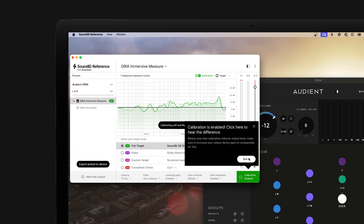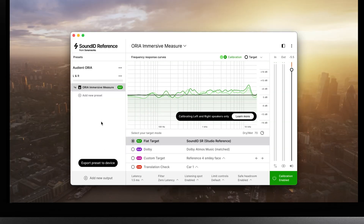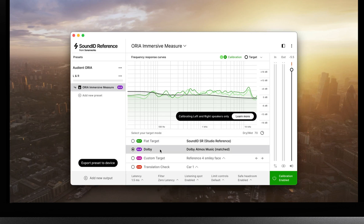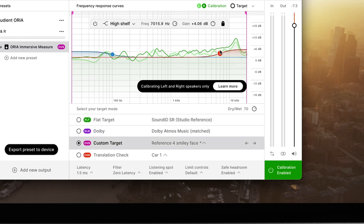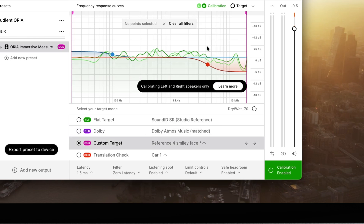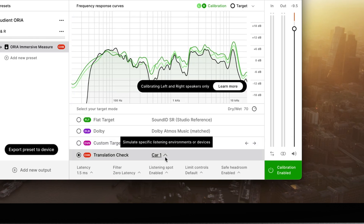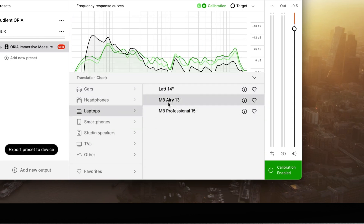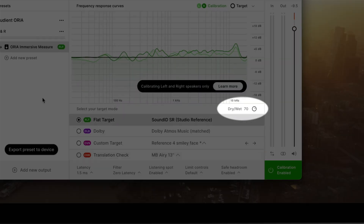You can now see the first two channels of the measurement file inside the SoundID Reference app — however, all the channels have been loaded for the purposes of exporting the measurements to the ARIA desktop app. Before exporting, this is where the tonal balance can be adjusted. By default, an imported set of measurements is corrected to be tonally flat. But there are also options to change to a Dolby Atmos music curve, a custom target with EQ bands, or a translation check mode that simulates less ideal listening environments. It is also possible to adjust the amount of correction with the dry/wet control.